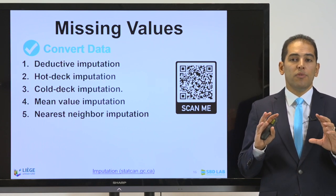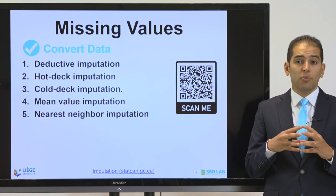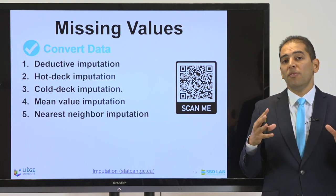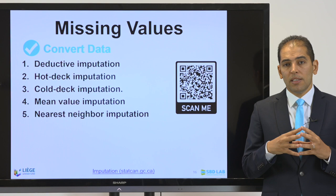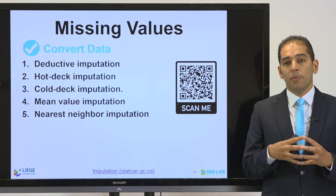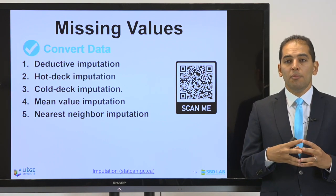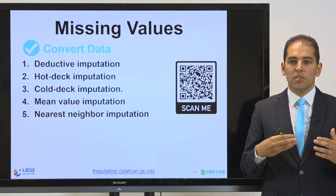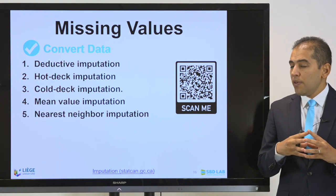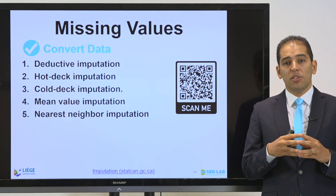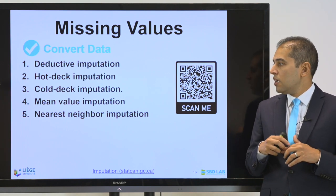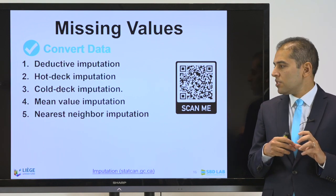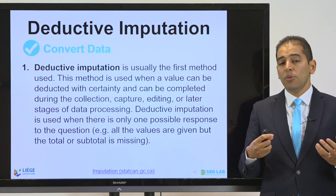Once we find missing information, there are five strategies that can be conducted. We need to do conversion, cover for the missing data, and report it as part of our data description, because when you have missing data you must have a file that describes exactly what happened and be transparent. The five techniques for handling missing data are: deductive imputation, hot deck imputation, cold deck imputation, mean value imputation, and nearest neighbor imputation.